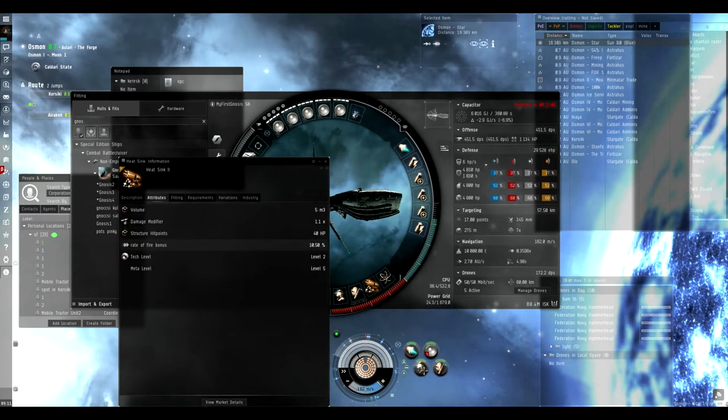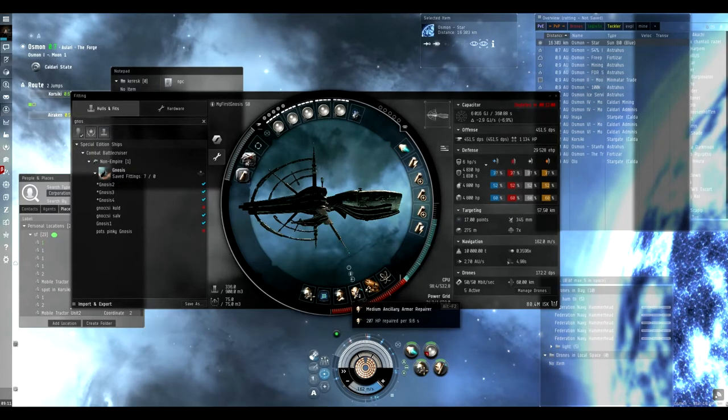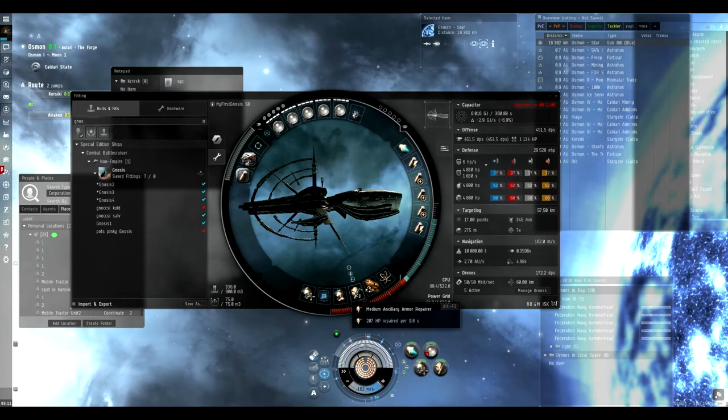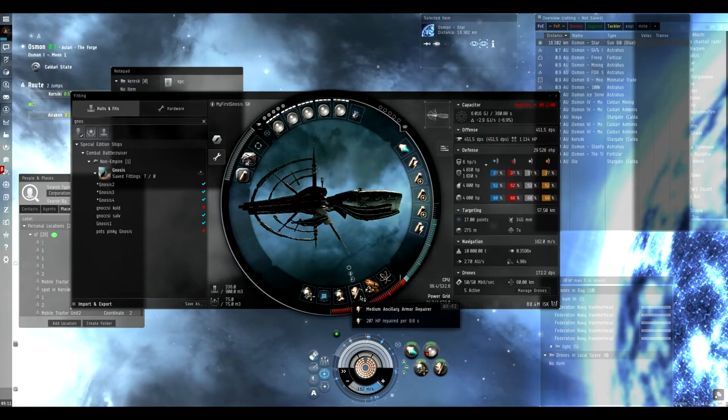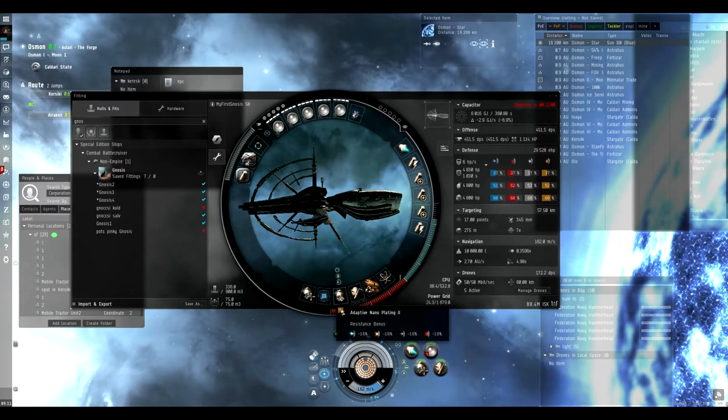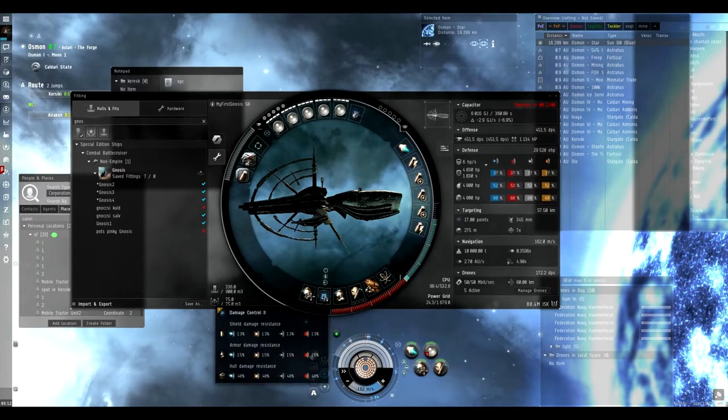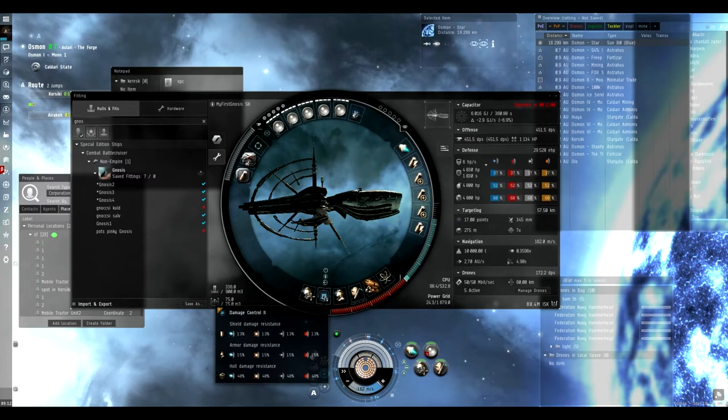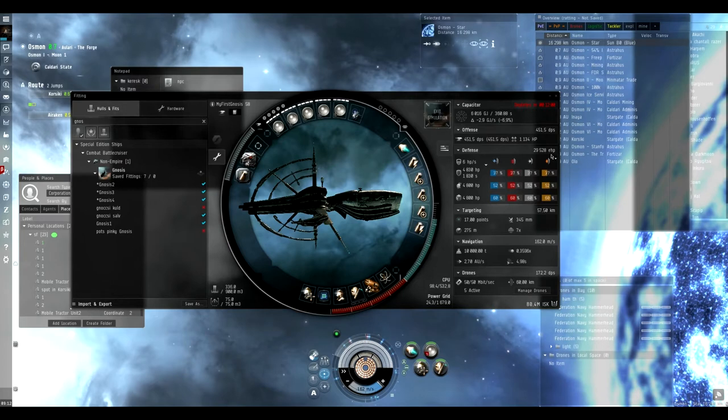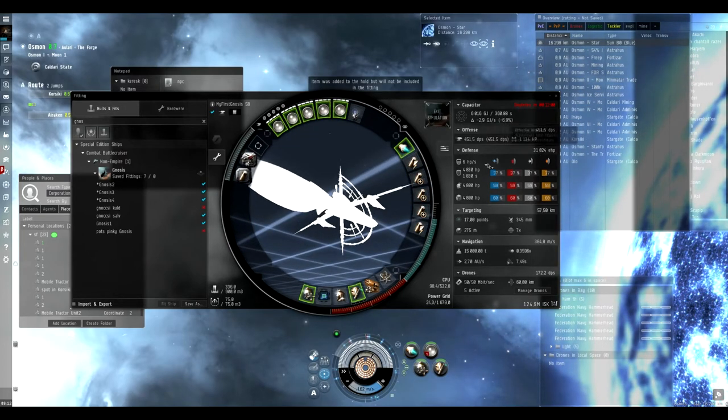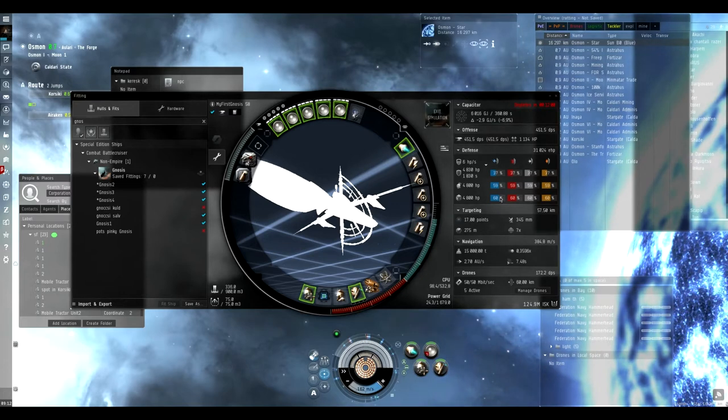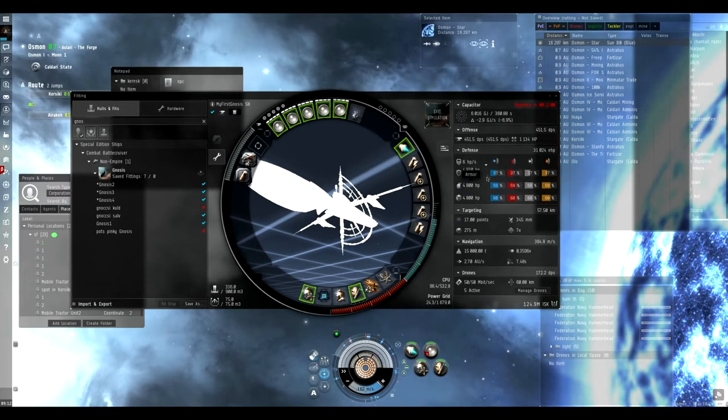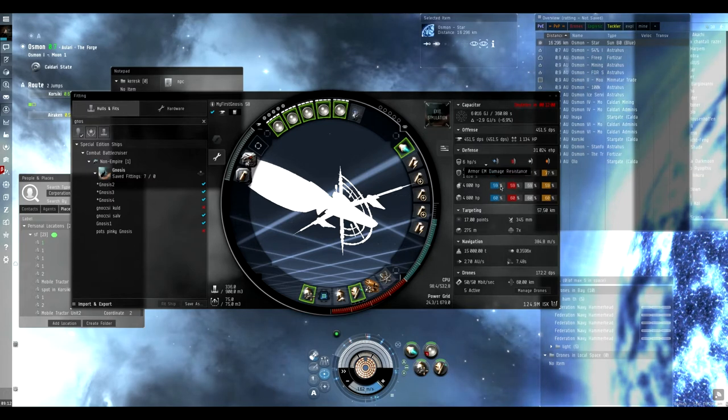This Medium Ancillary Armor Repairer can be loaded with Nanite Paste, which gives even more armor repair, but most of the time I don't use it. I have one Tech 2 Adaptive Nano Plating, Damage Control II, and Reactive Armor Hardener. I have a total of 31,000 effective HP.